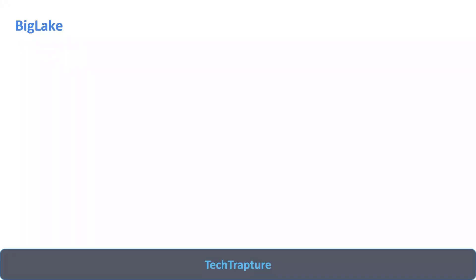Hello all, welcome to TechTapture. In this video we are going to discuss one more important feature in Google Cloud BigQuery — that is BigLake. BigLake is a feature within BigQuery, not separate from it, but it provides a lot of additional capabilities. There are a lot of documentations and videos which are quite confusing, so I thought let's create a video and simplify things.